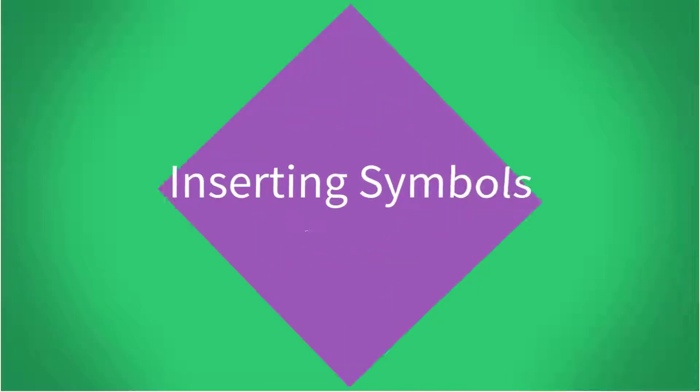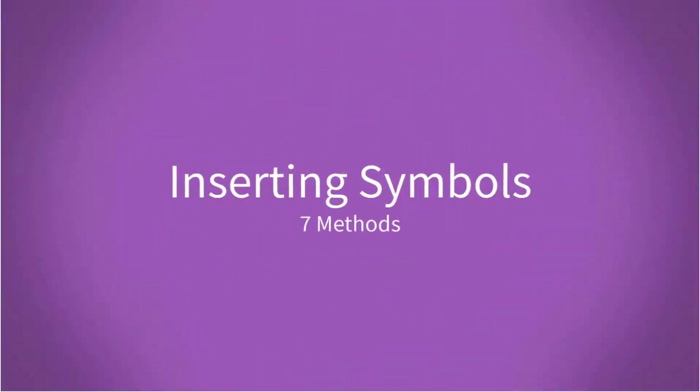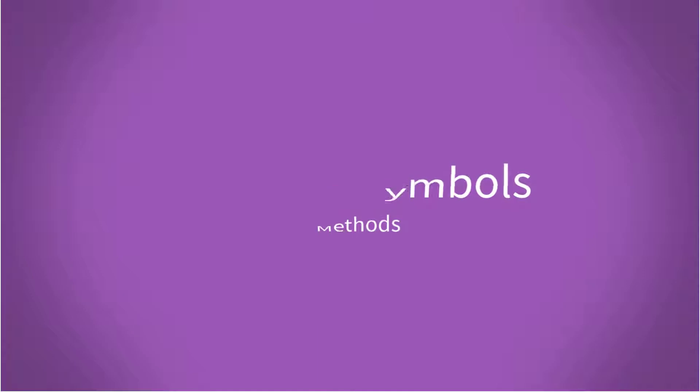In this video we're going to look at seven methods for inserting symbols.